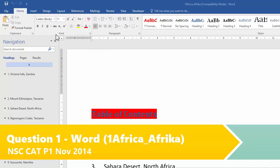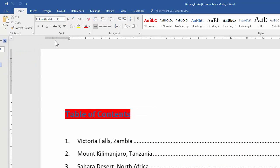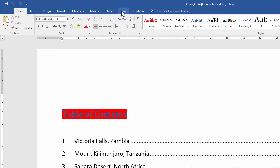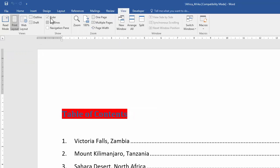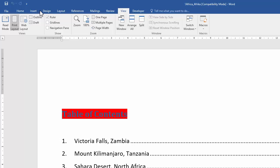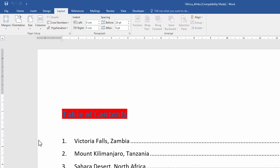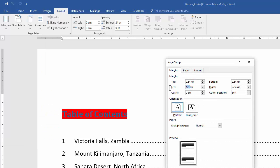For question one, I'm going to start by just disabling the navigation pane. You'll see I've switched on my ruler, and I do that under View. First I need to set the left margin of the document to two centimeters. So I go to Layout, Margins, Custom Margins, Left: two.